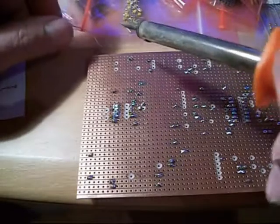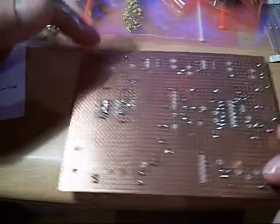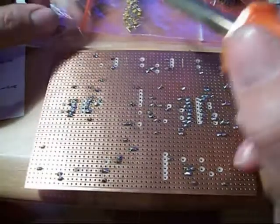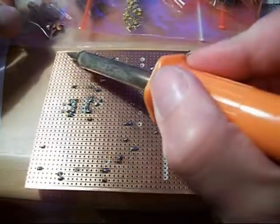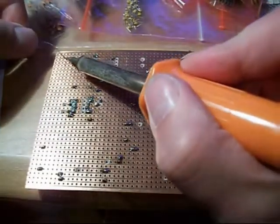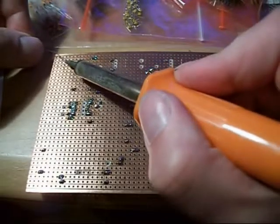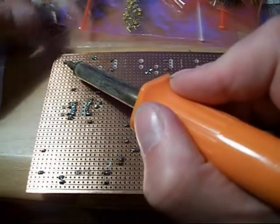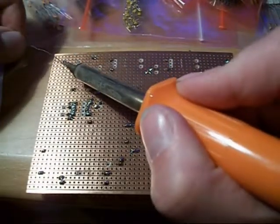It's very difficult to solder actually when you've got a camera in your face. Here we go.